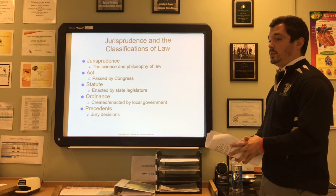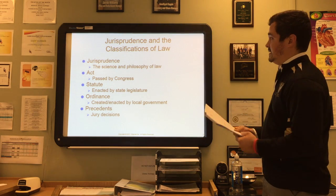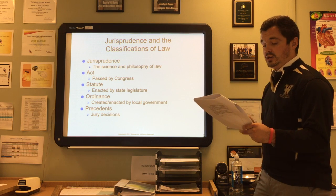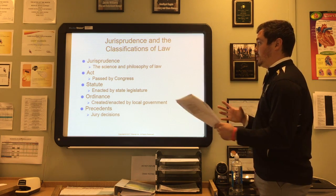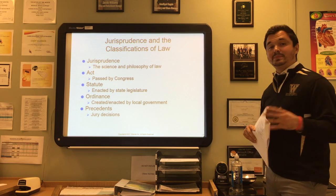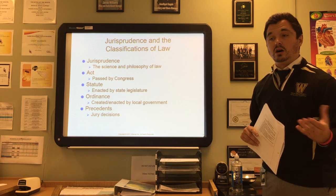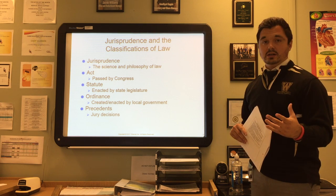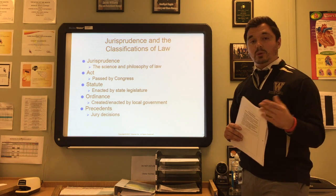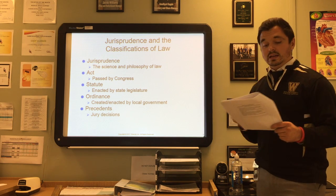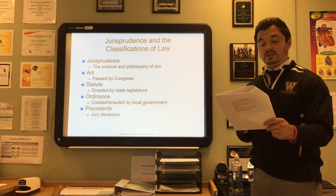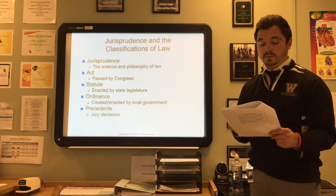First, let's cover jurisprudence. It comes from the Latin words 'juris,' meaning law, equity, and justice, and 'prudentia,' meaning skill or good judgment — together meaning the science or philosophy of law. An act is passed by Congress and becomes national law. A statute is enacted by state legislature, making it a state law. An ordinance is created by local government like a city or town. A precedent is set forth by a jury.